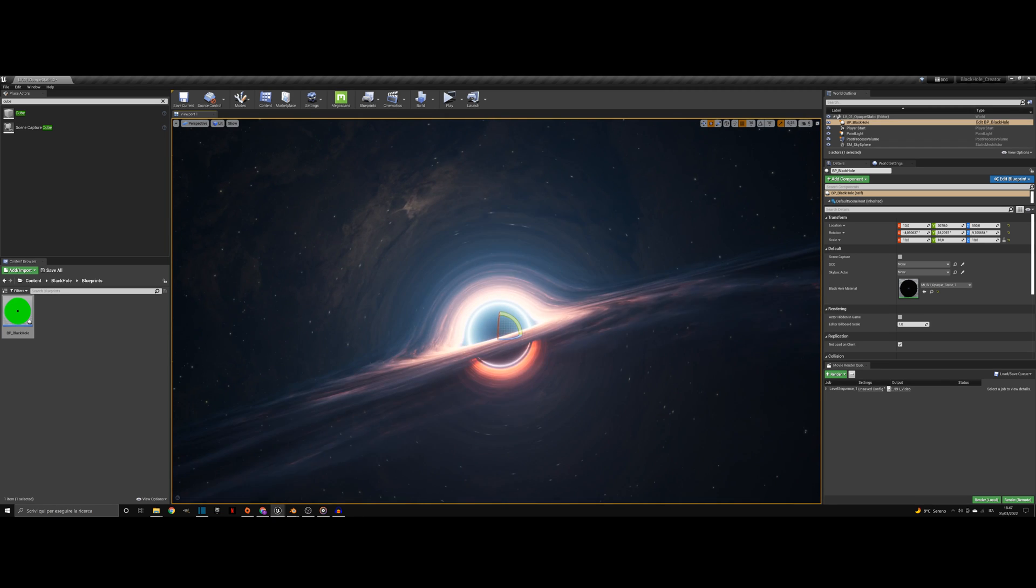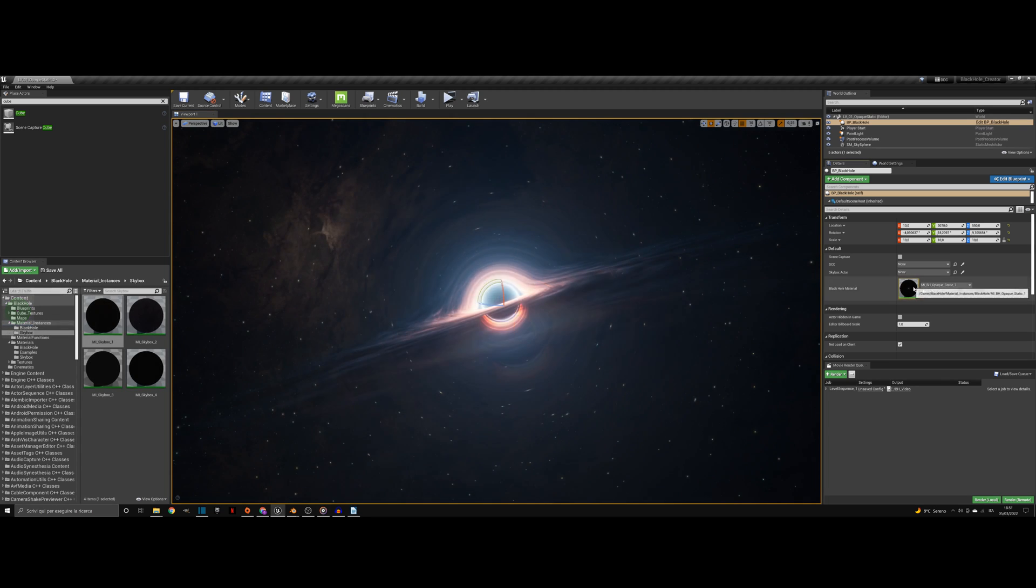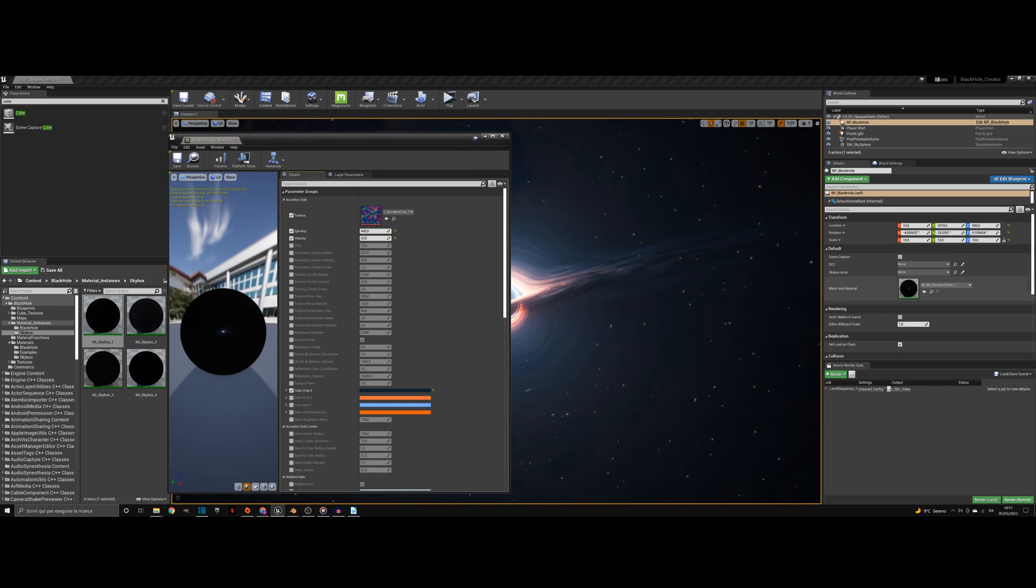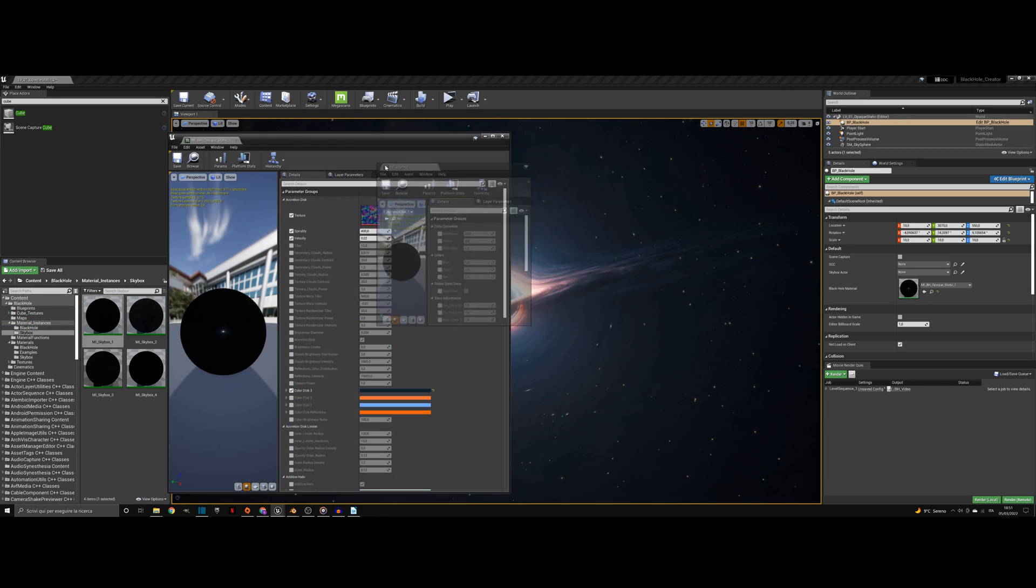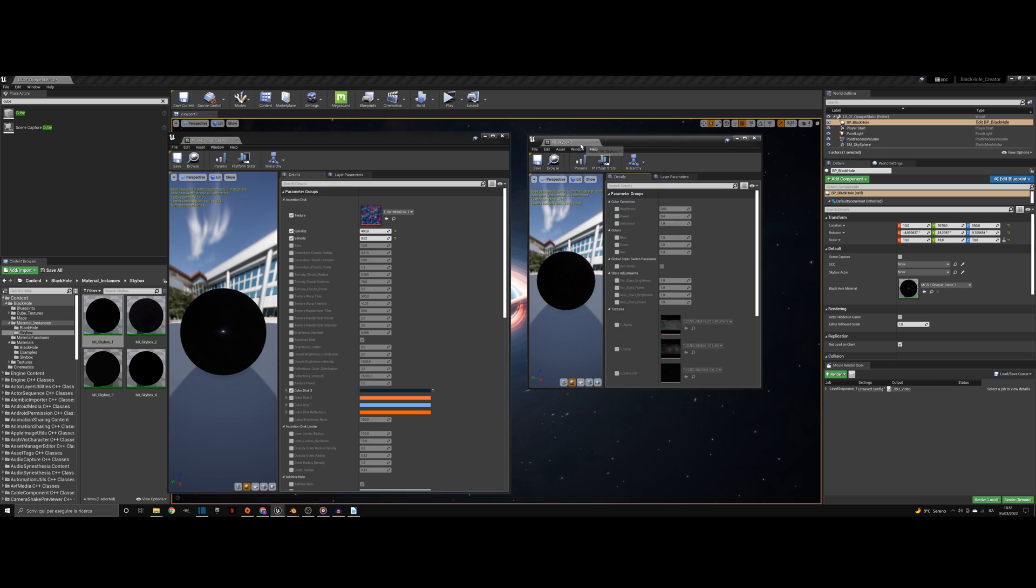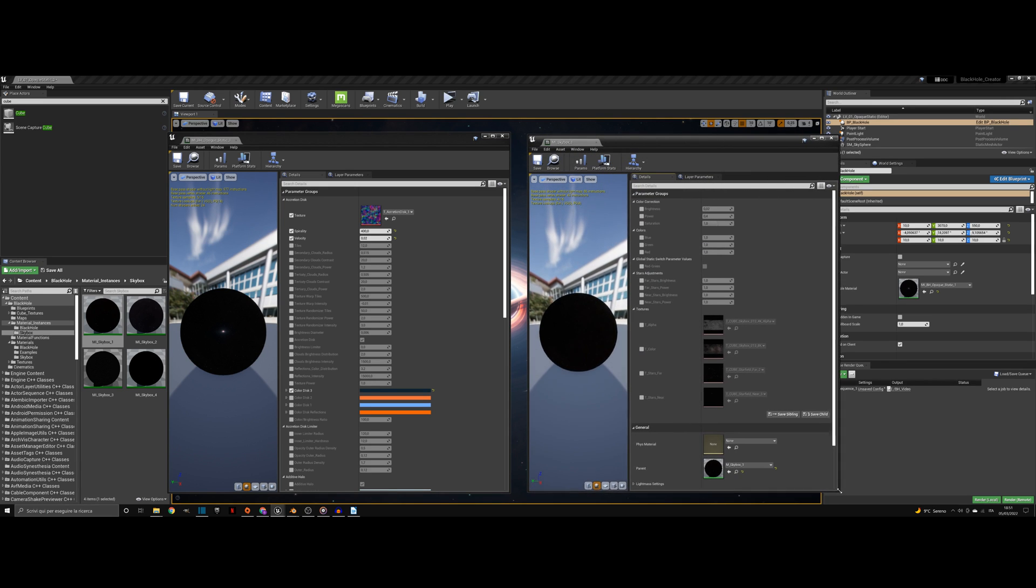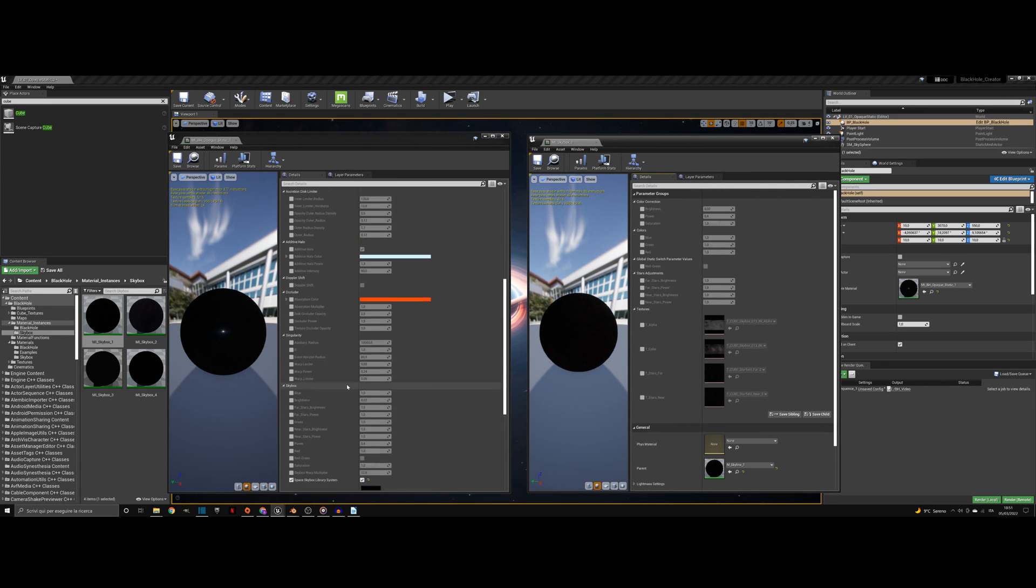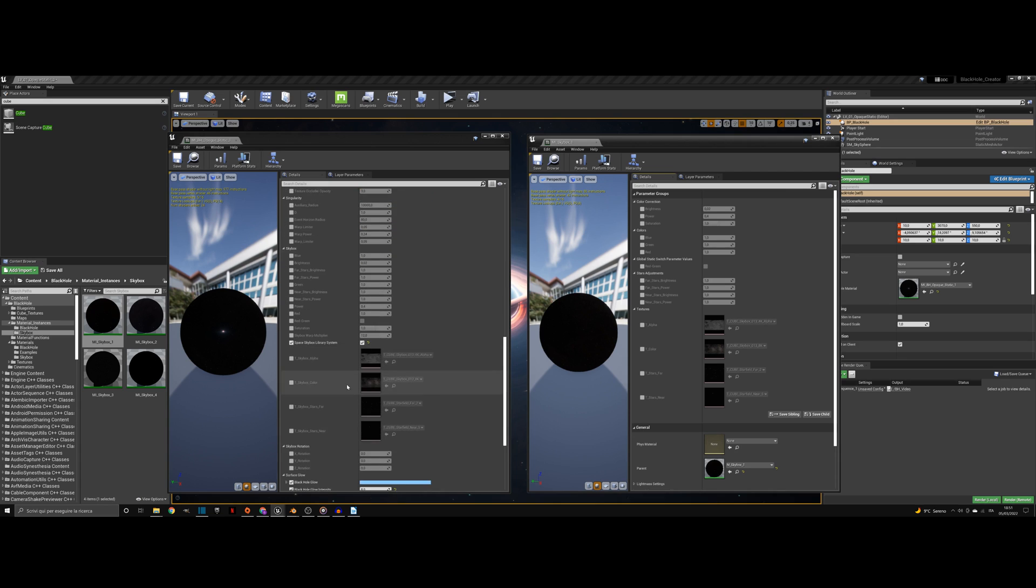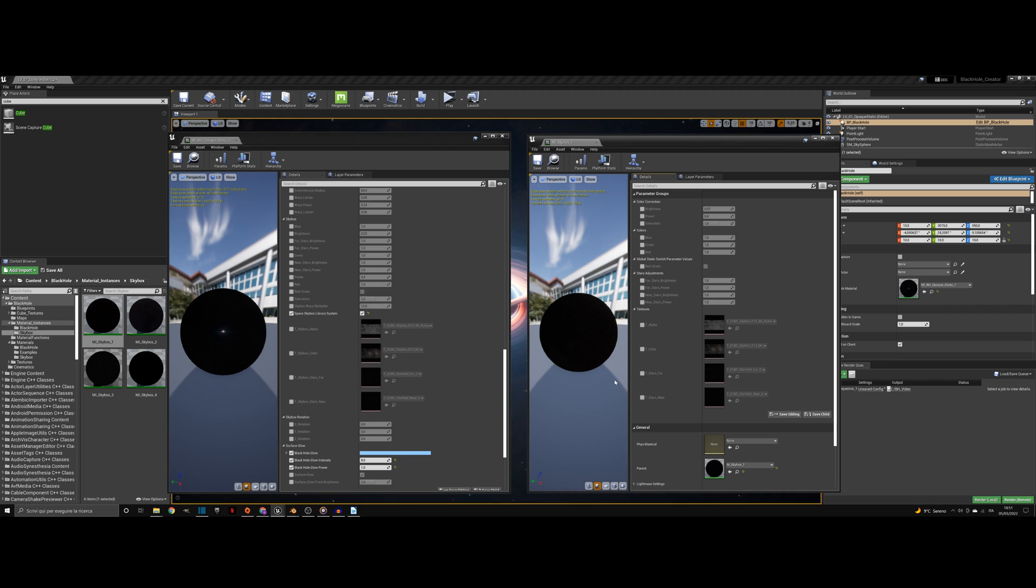To make the material compatible with your skybox, go into the material instance and edit the skybox image. If you are using the space skybox library system for skybox materials, the black hole has an inbuilt system compatible with it. Check the space skybox library system box in the material instance and match every parameter of the black hole skybox section with the ones of the skybox material.